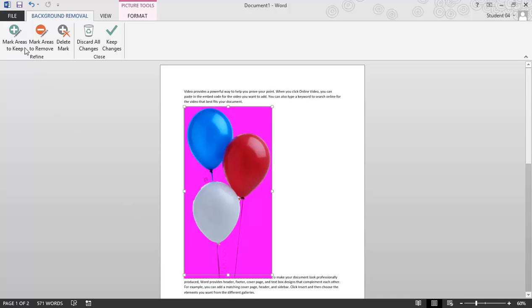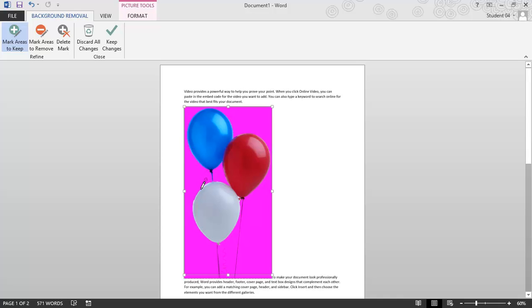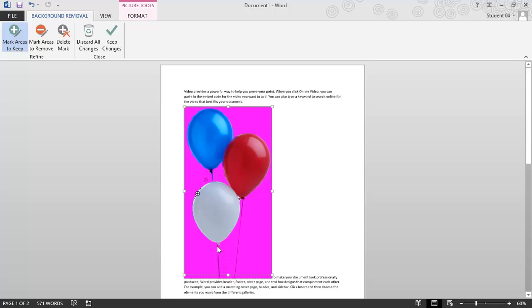So I'll click on Mark Areas to Keep. When I do that, I get a little pencil, and I simply need to just draw the line here, and it keeps that area. I'm also going to try to keep these strings. So I'll draw a line here.